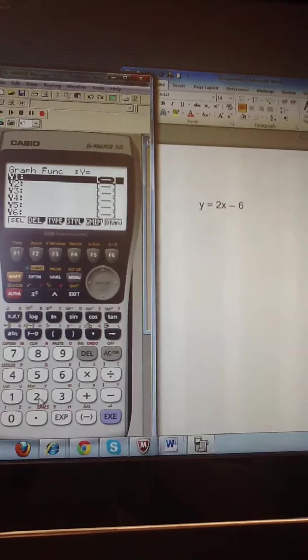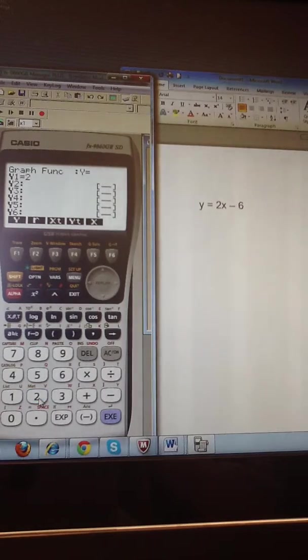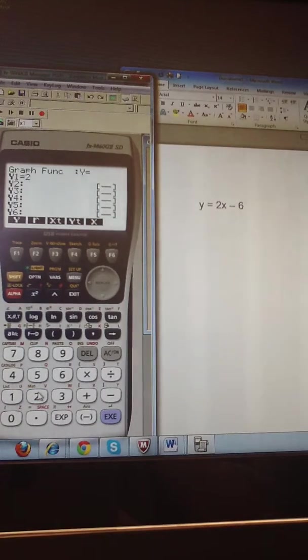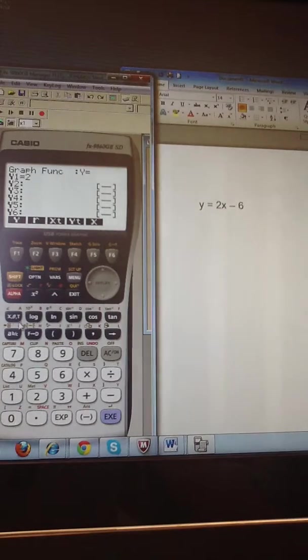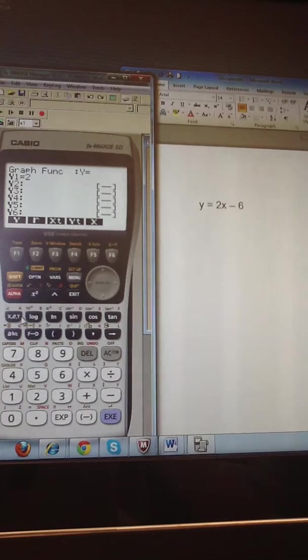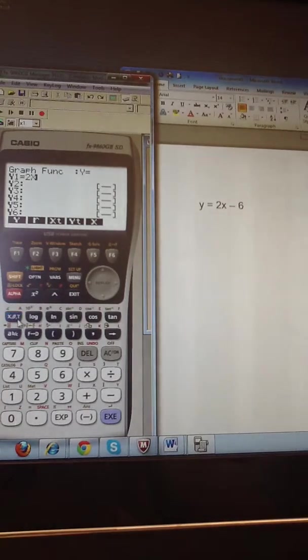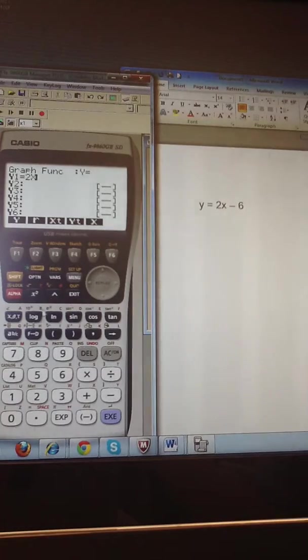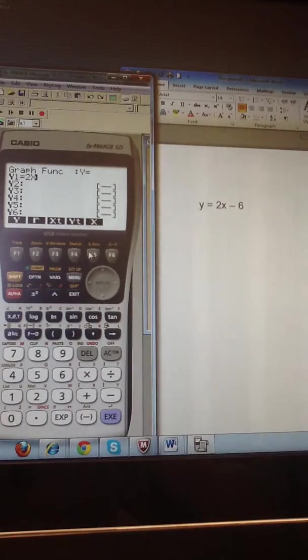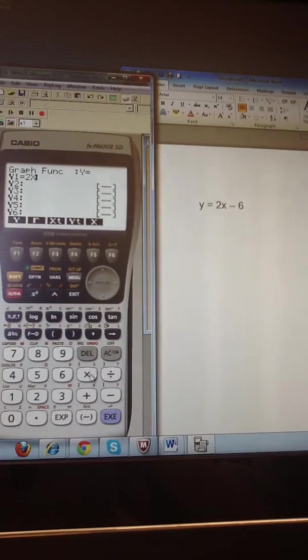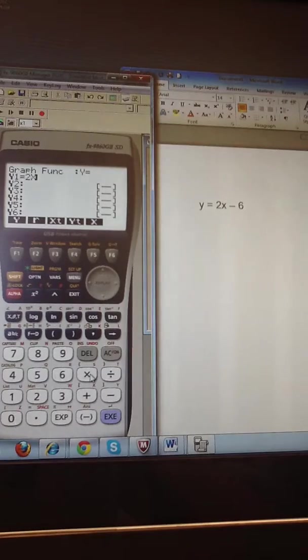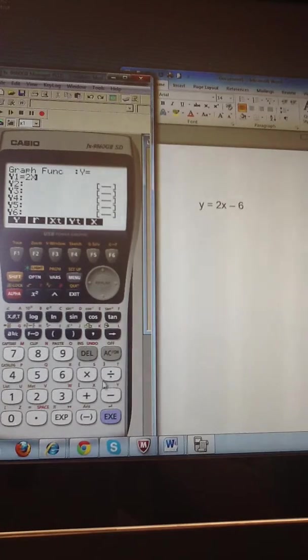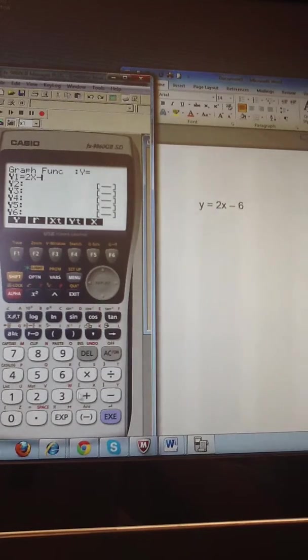So I begin with 2. Now here's a really important part. You have to use this button right here underneath the red alpha key as your x. The calculator will not accept this or this as the x variable. And then I want to complete this equation with the minus 6.